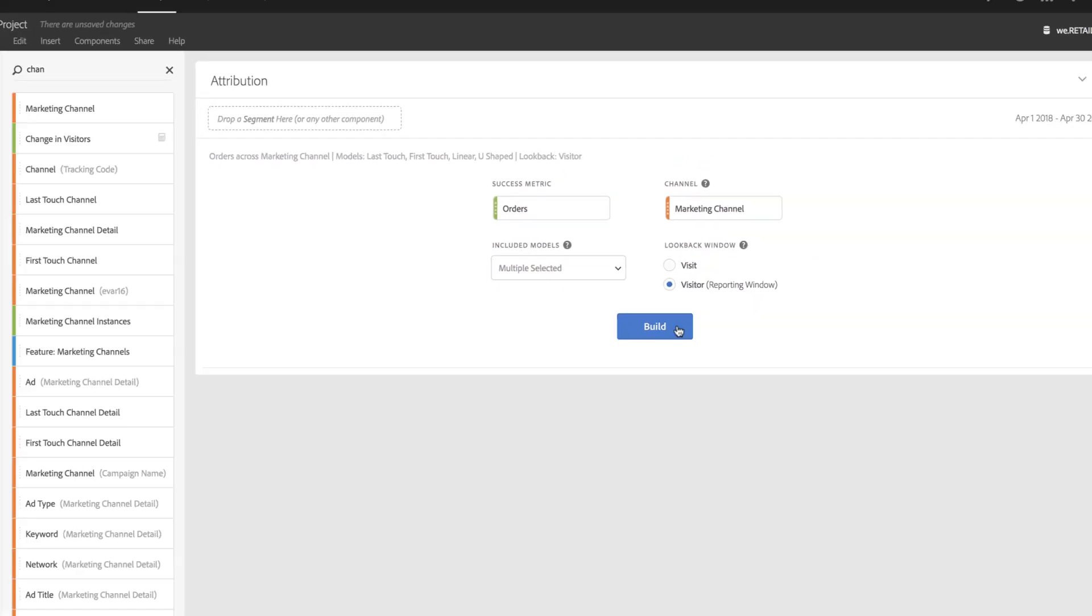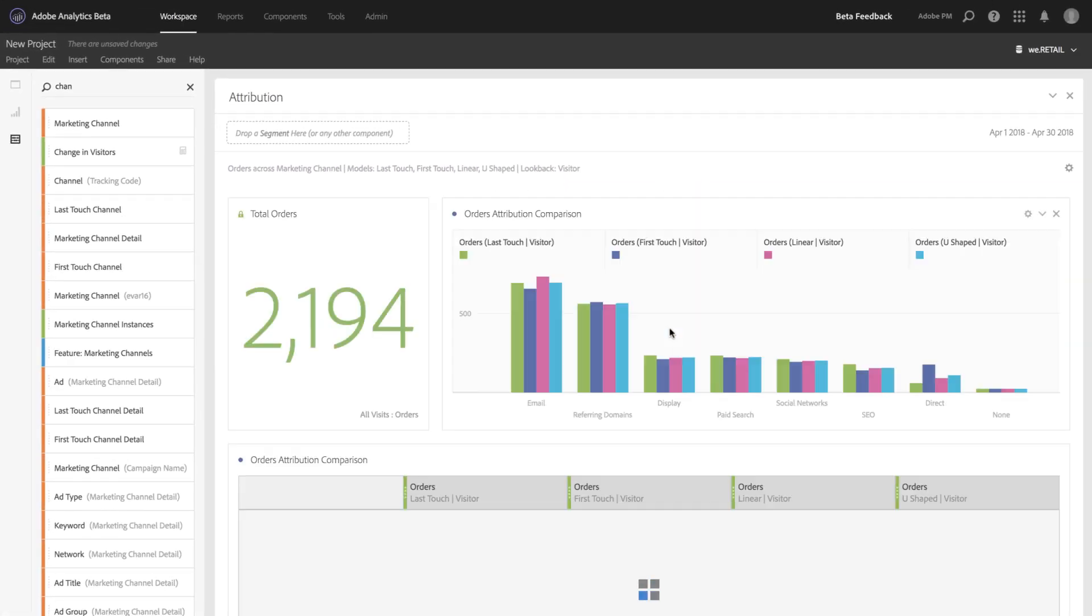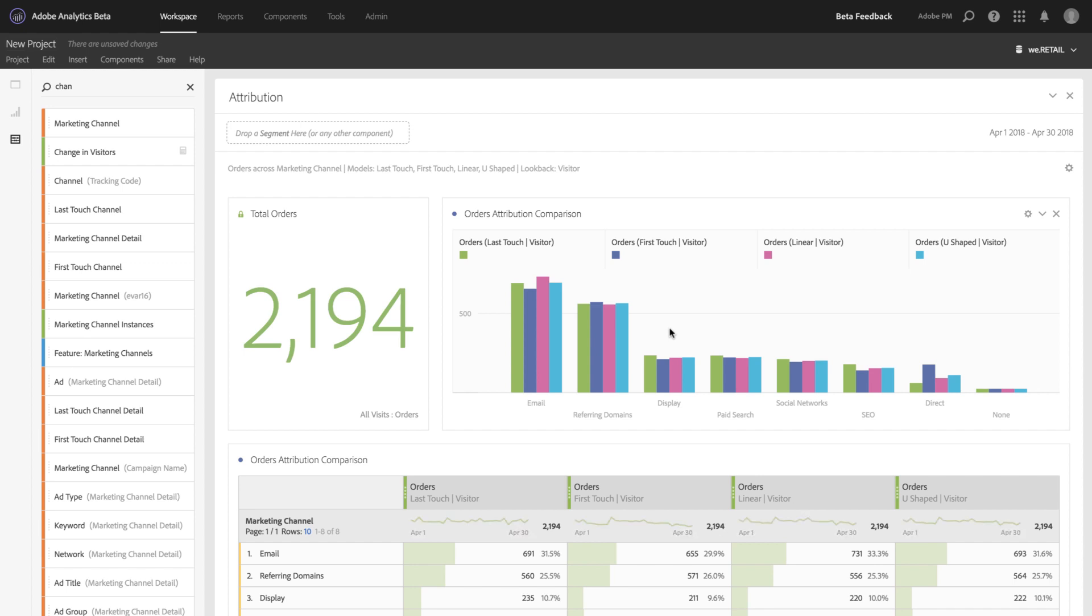When I click Build, we'll create a lot of compelling visualizations to help you analyze and understand how your marketing channels are performing.